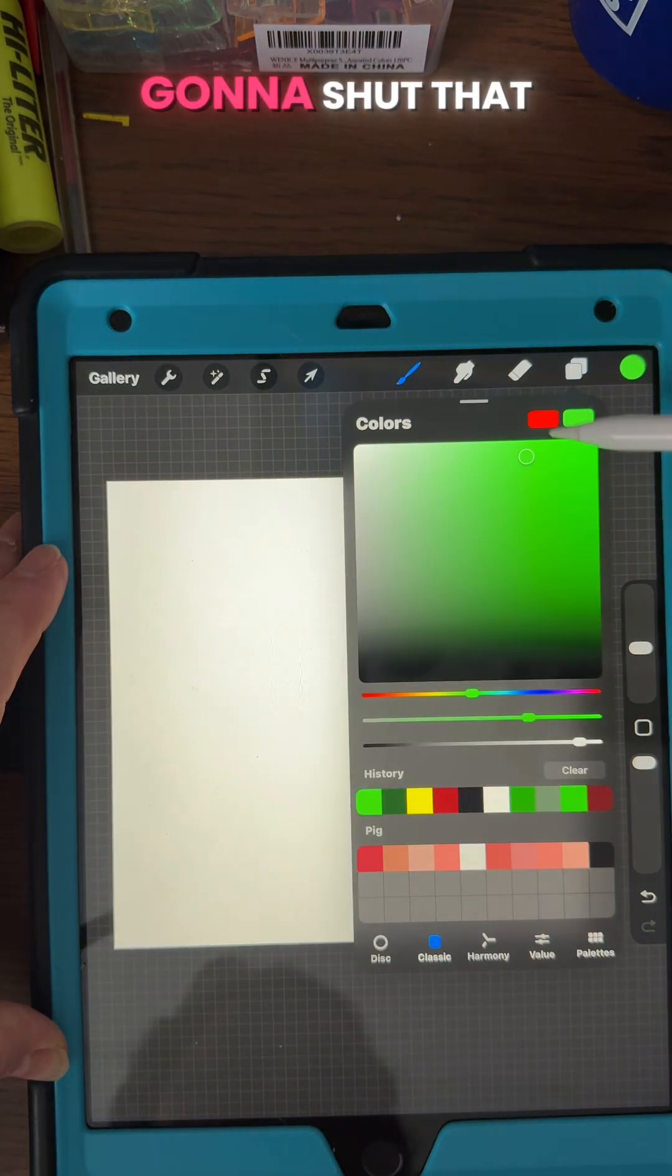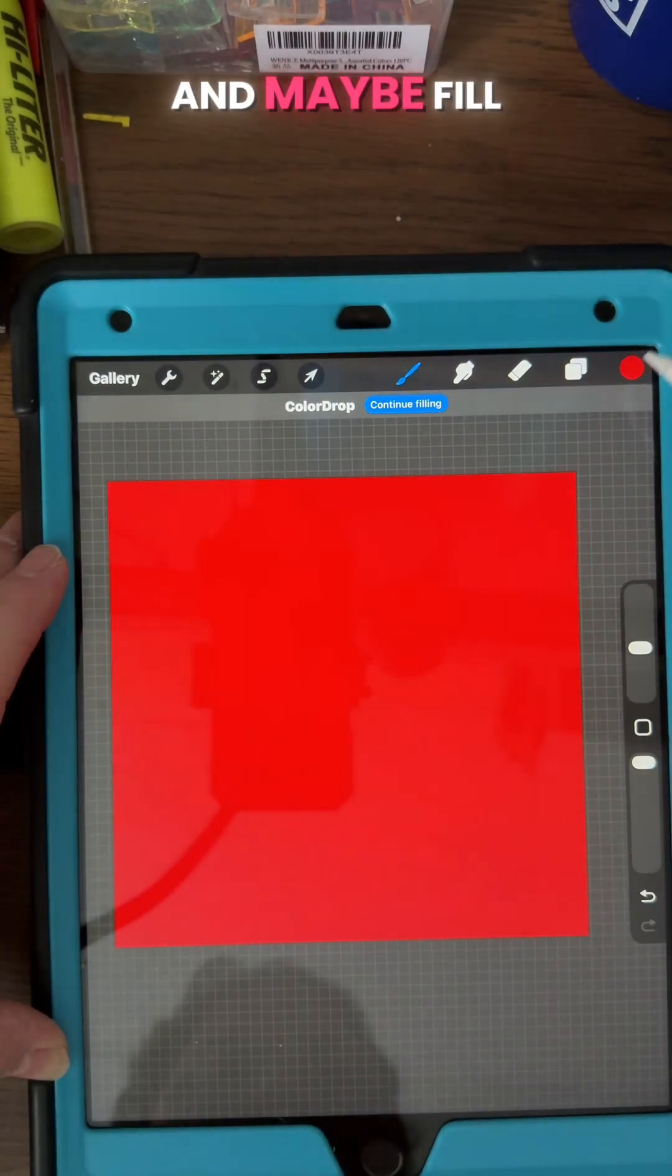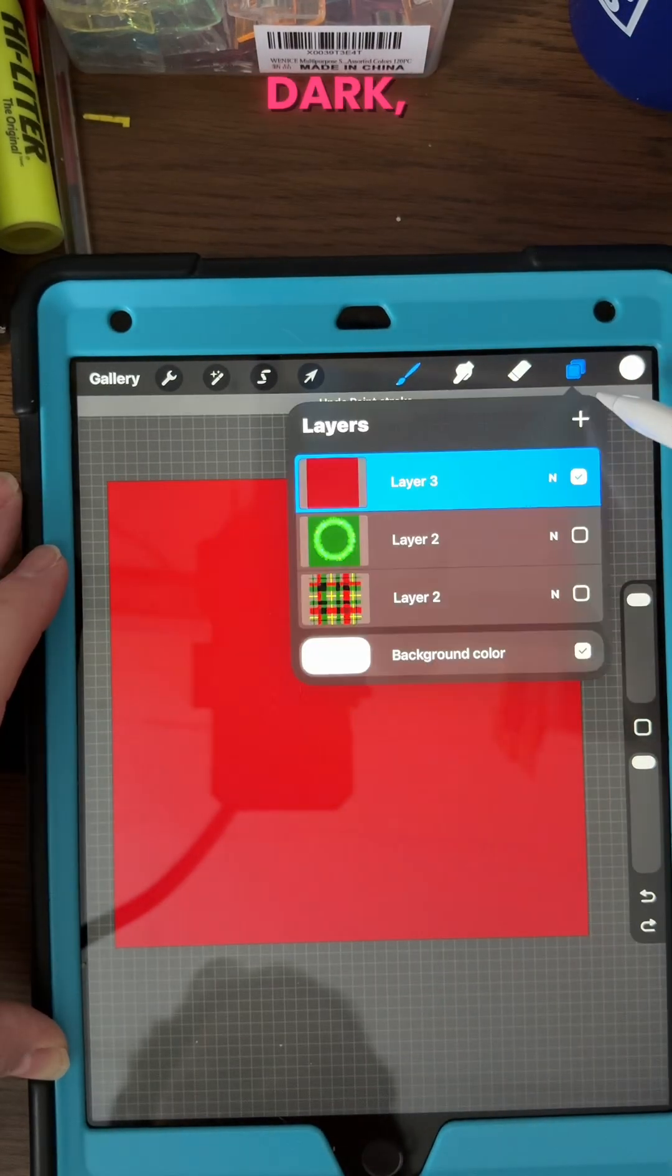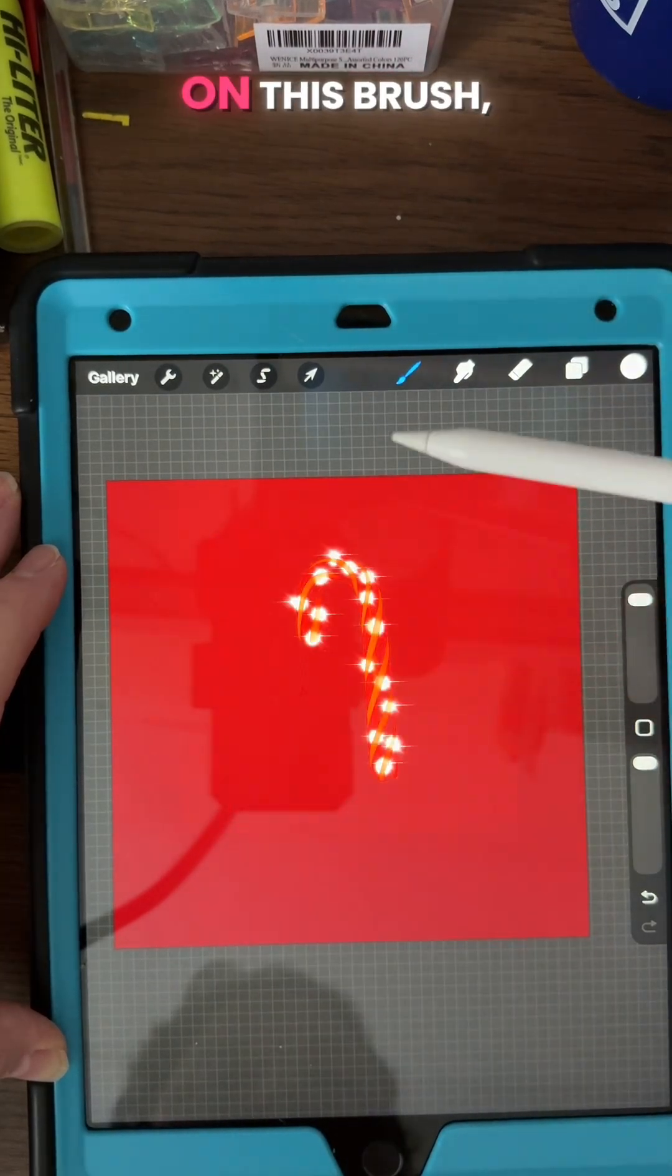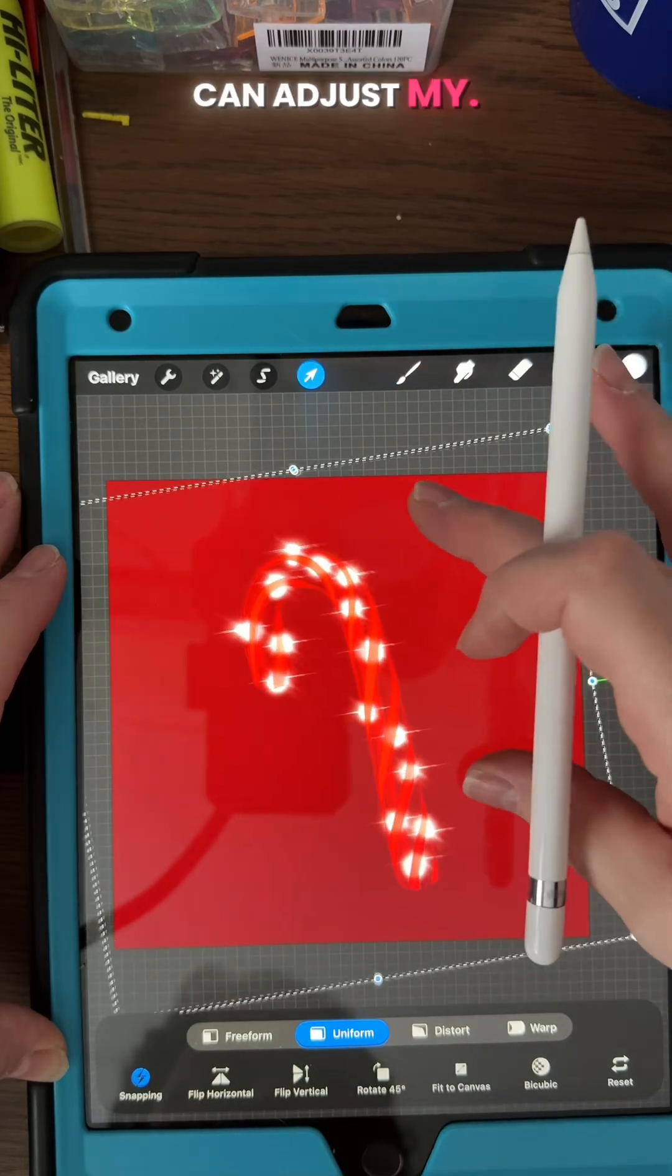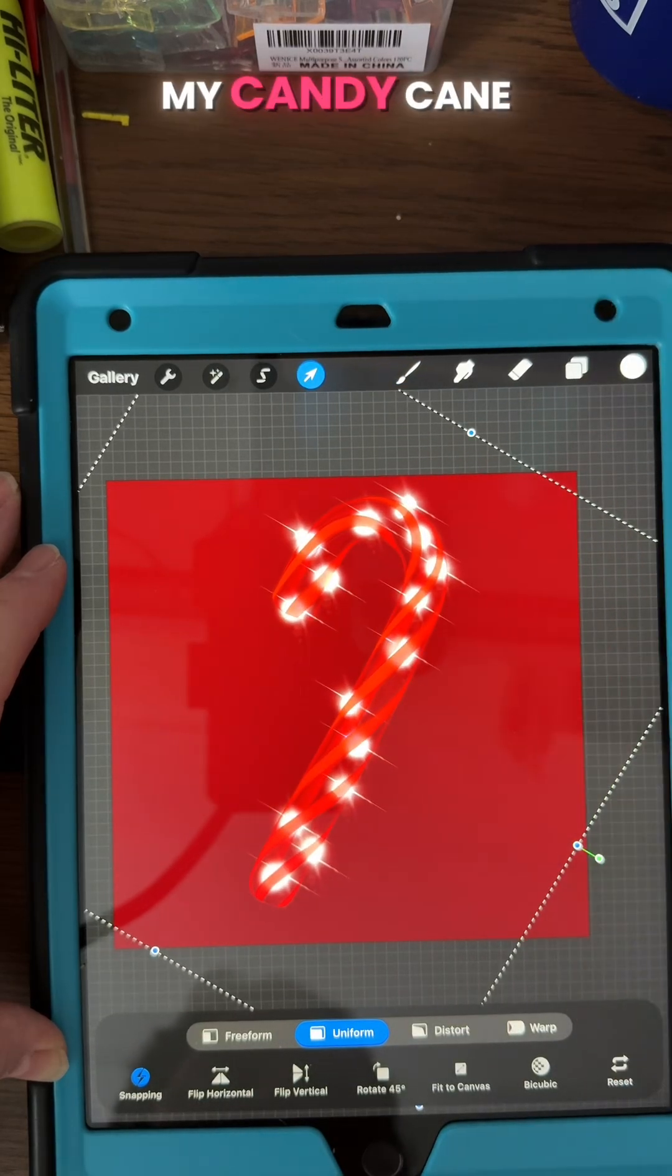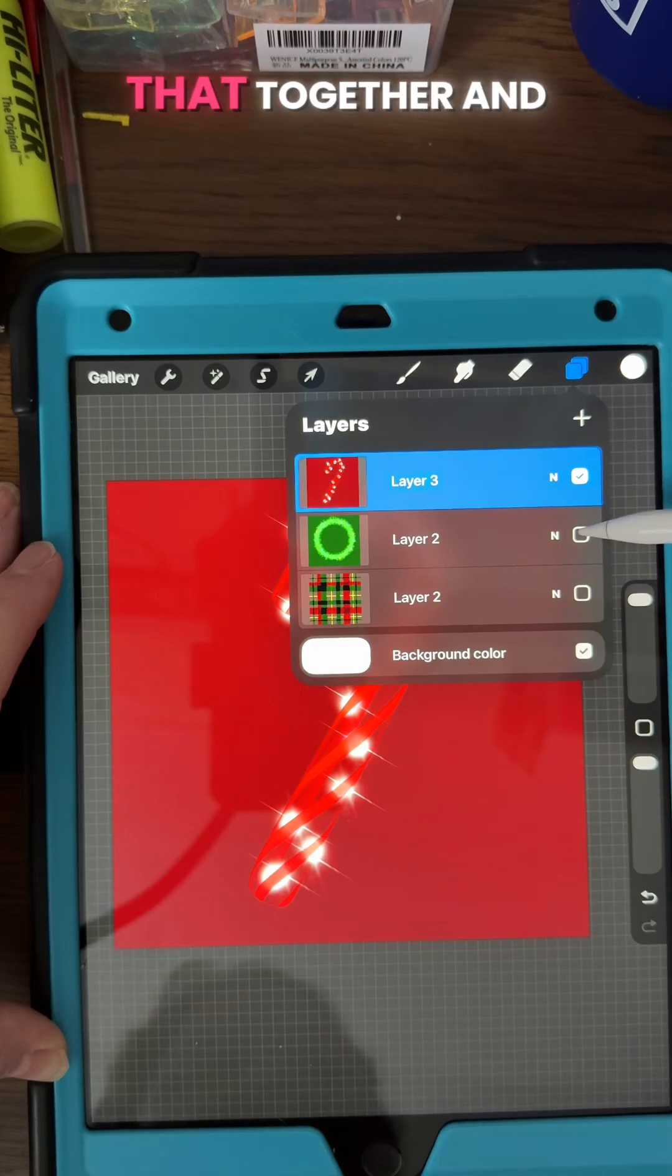And then I'm gonna shut that layer off and add a new layer and maybe fill the next layer in with a darker red. And on this brush, I'm gonna have to add a layer over the top so I can adjust my candy cane brush and then pinch that together.